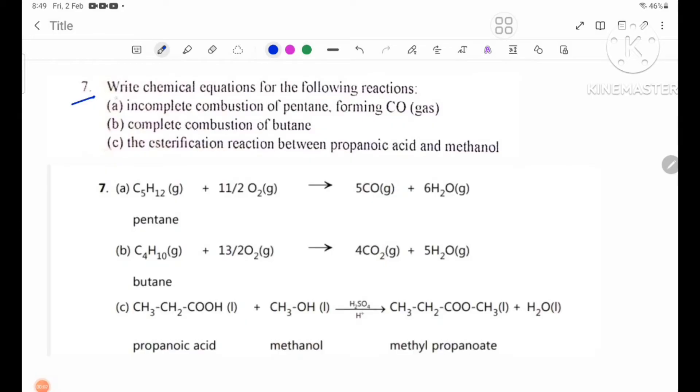Number 7: write chemical equations for the following reactions.